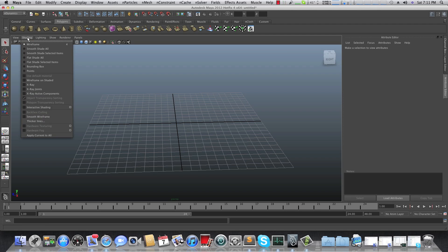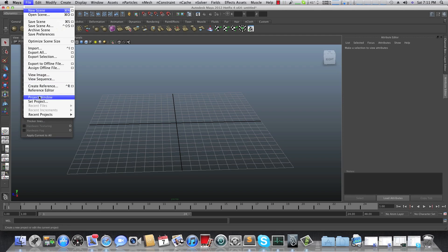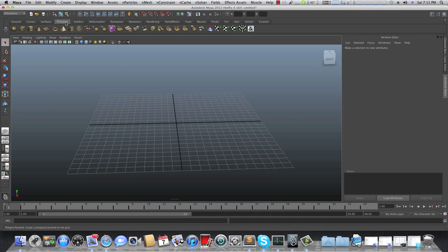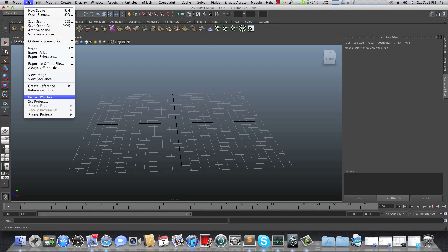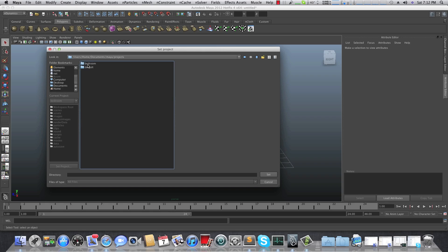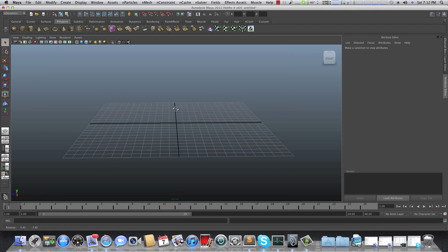First, you should create a project folder for this scene. Click on Project Window, click on New, give it a name like 'bedroom' and accept it. I've already done it, so after you do this you go to Set Project, navigate to your Documents, then Maya and Projects, and you'll find your bedroom folder. Choose it, click on Set, and we are ready to go.